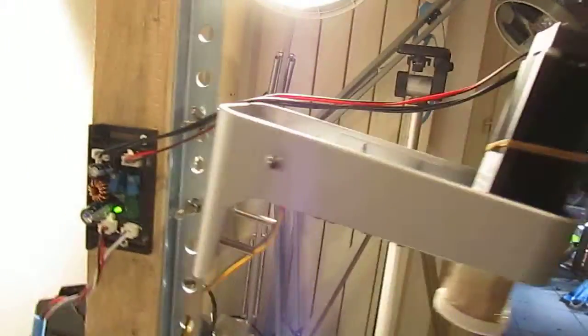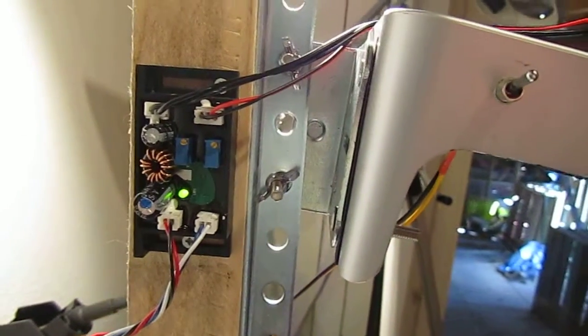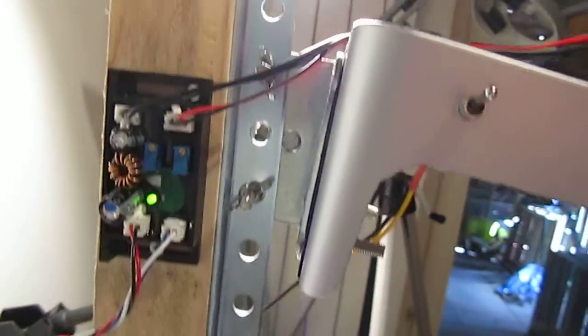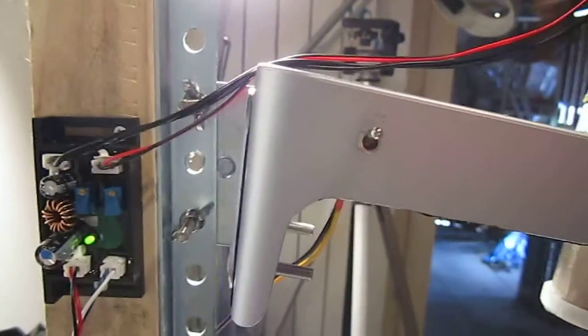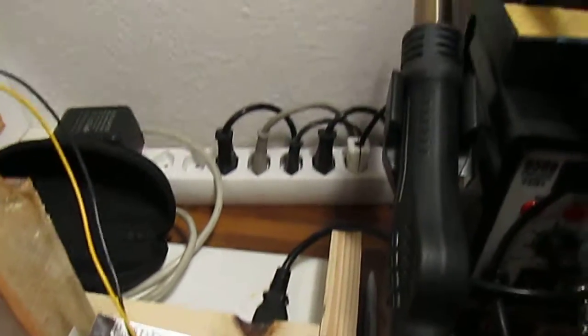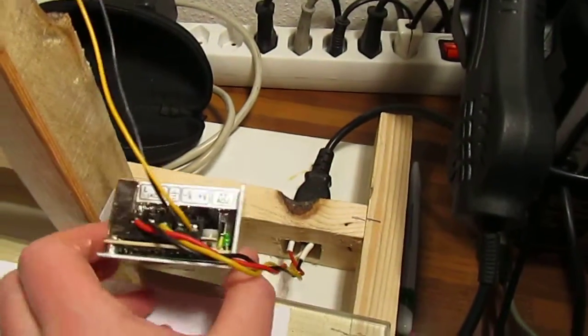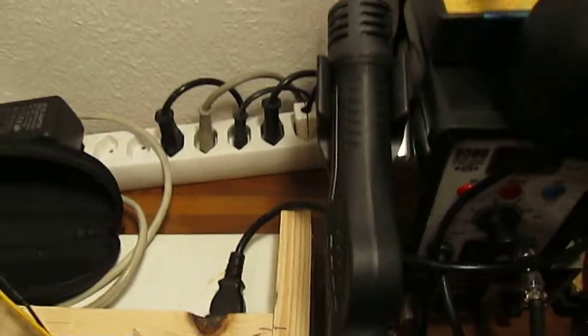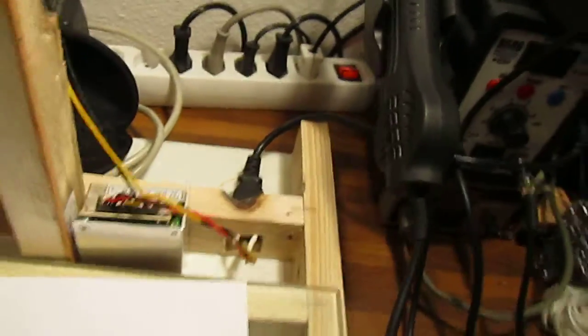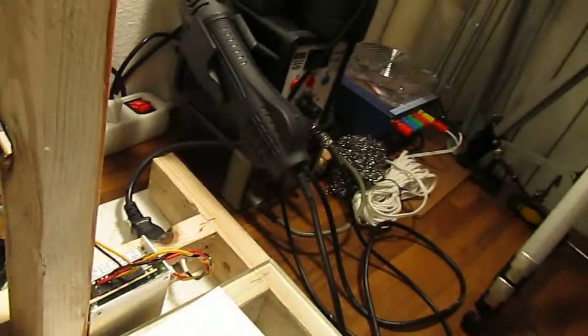It came with a driver. The driver is powered at 12 volts and it came also with a power supply for 12 volts.